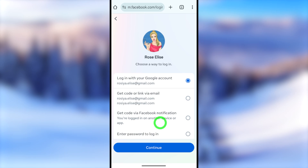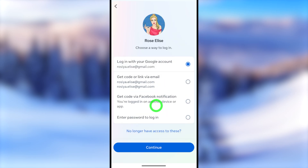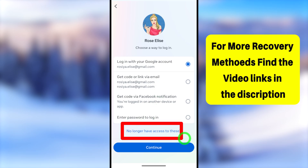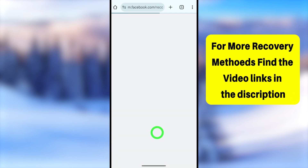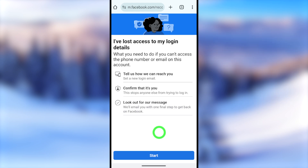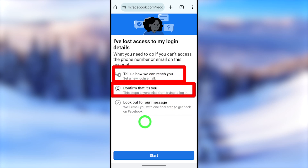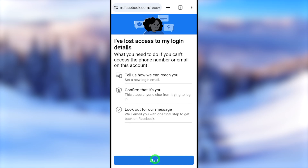If you don't have access to any of those password resetting methods, scroll down a little and you will get the 'No longer have access to this' option. Tap that, and you will get an instruction window. From here you can add a new email address, verify yourself, and finally you have to wait until the Facebook team responds to you. These are the steps you have to follow within this recovery process.